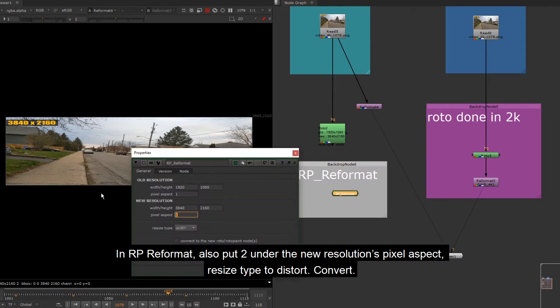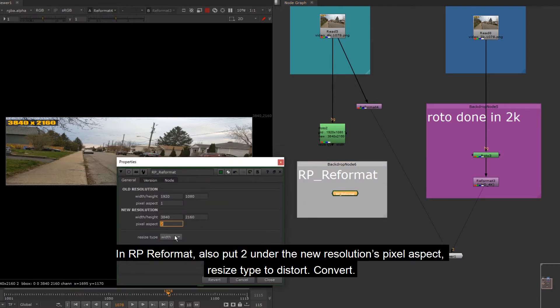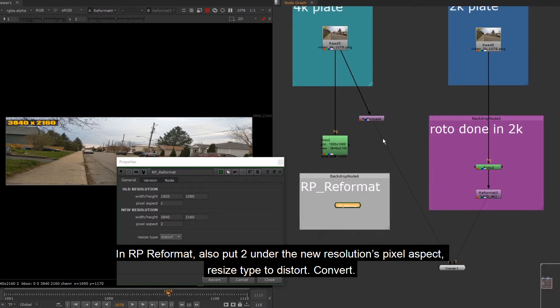In RP Reformat, also put 2 under the new resolution's pixel aspect. Resize type to distort. Convert.